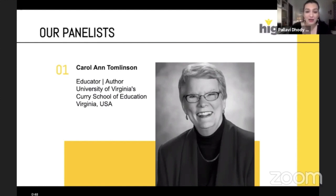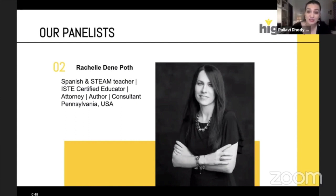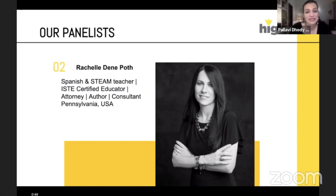I'd like to introduce our two panelists for today's session. Carol Tomlinson needs no introduction when it comes to differentiation — she's an acclaimed author and professor at the University of Virginia's Curry School of Education. Our second panelist is Rachel Dean, a Spanish and STEAM teacher and ISTE certified educator, who will talk about how tech tools can support differentiated instruction.